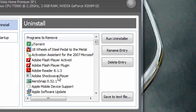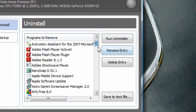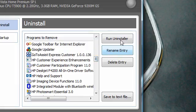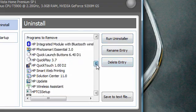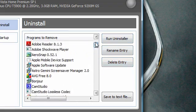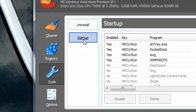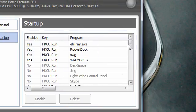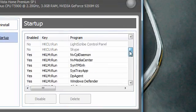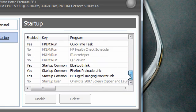And also you can remove startup items. So I have a few enabled and a few disabled. You can select one and disable or delete it completely. All in CCleaner.